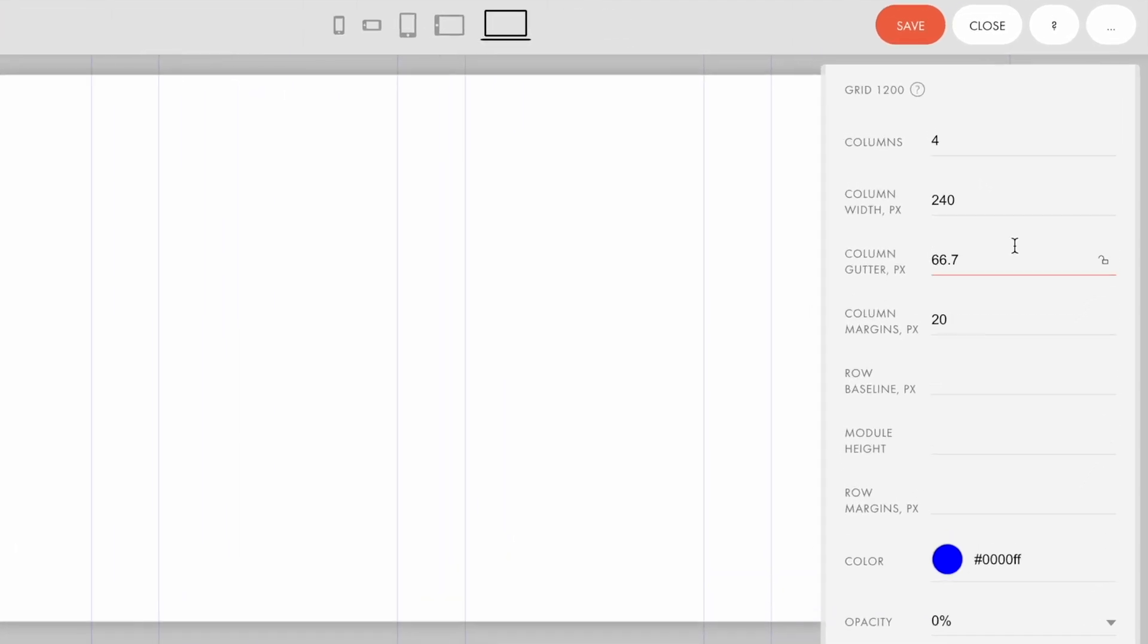The next option is called the column gutter. This field is connected to the column width and the column margins. That is, if you change the value for one of these options, the column gutter value will also change, depending on the number of columns in the artboard. To be sure that the value you've configured won't change, you can lock it by clicking the lock icon near the relevant option.